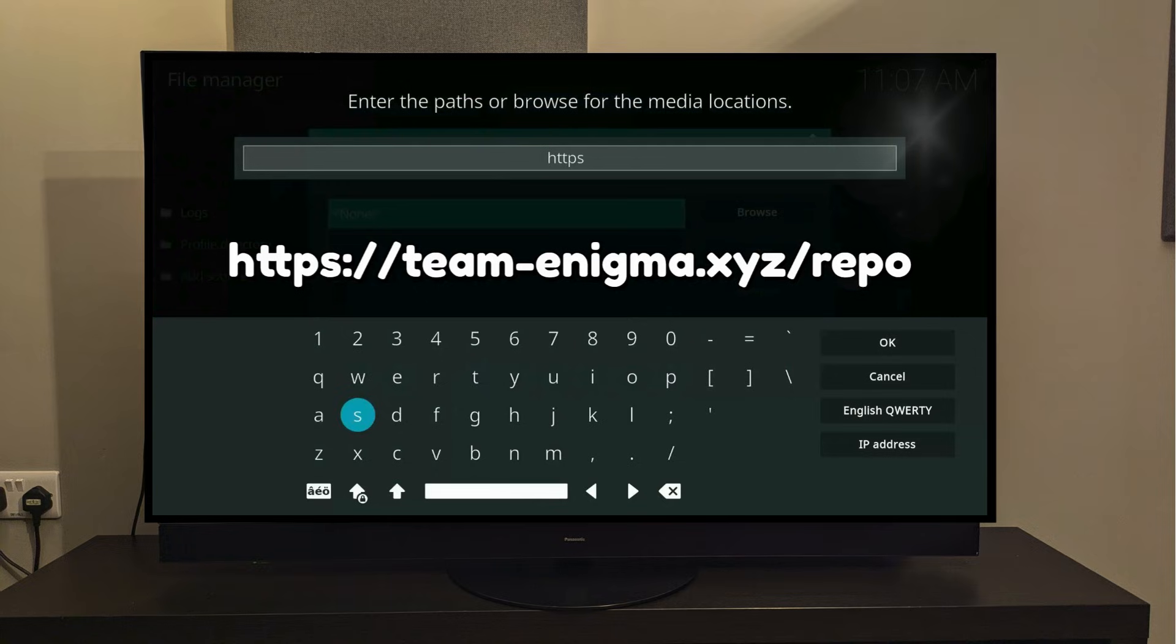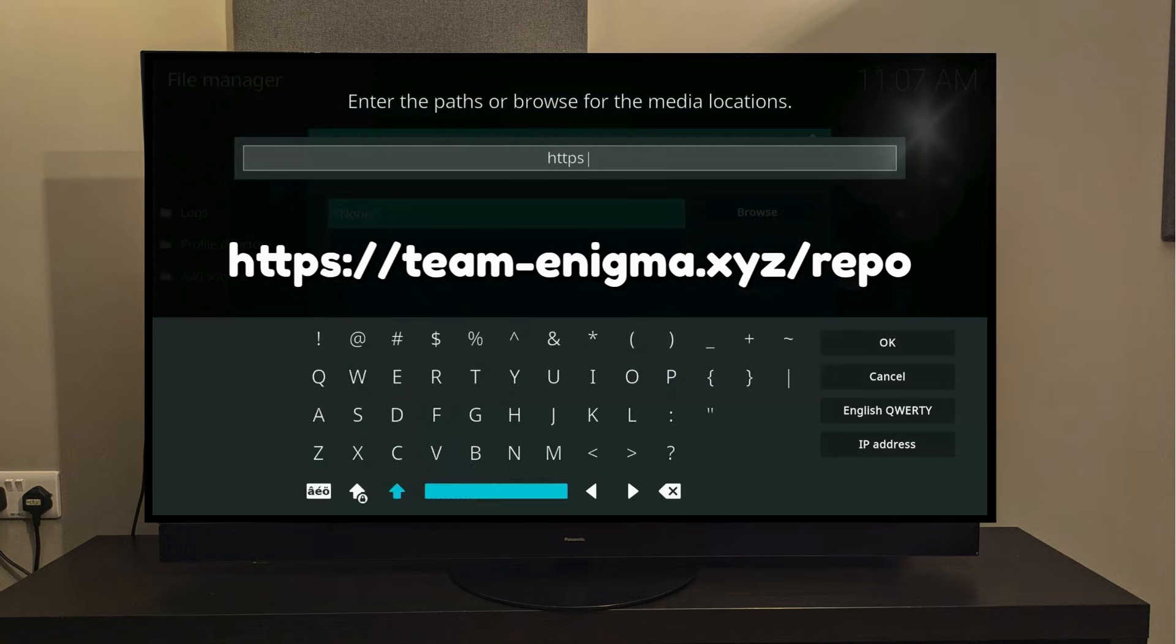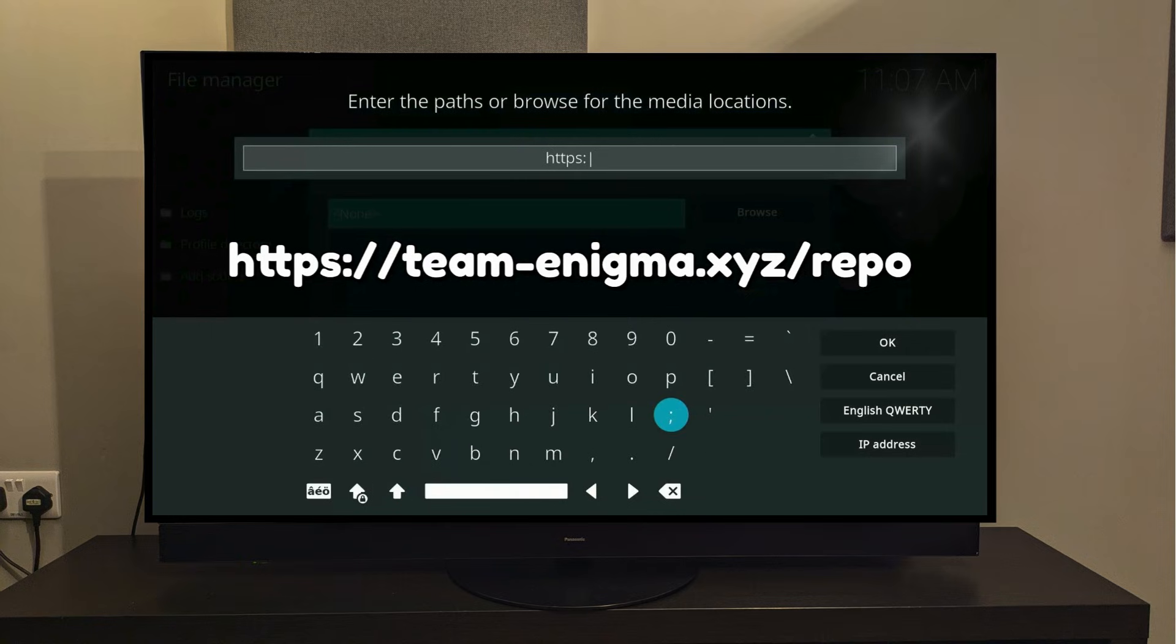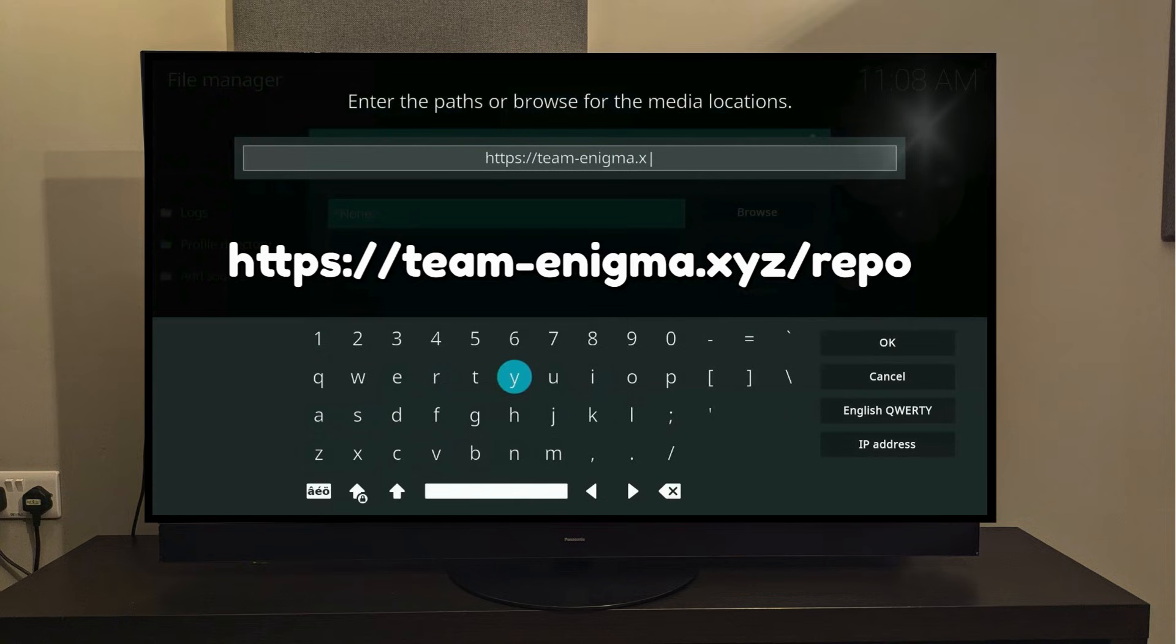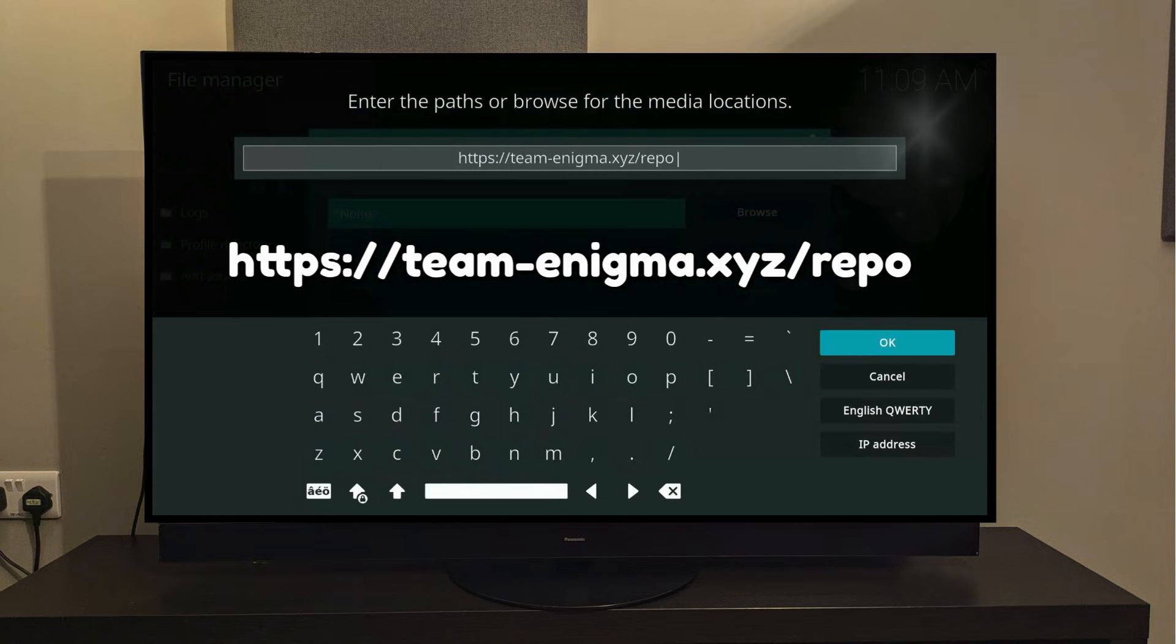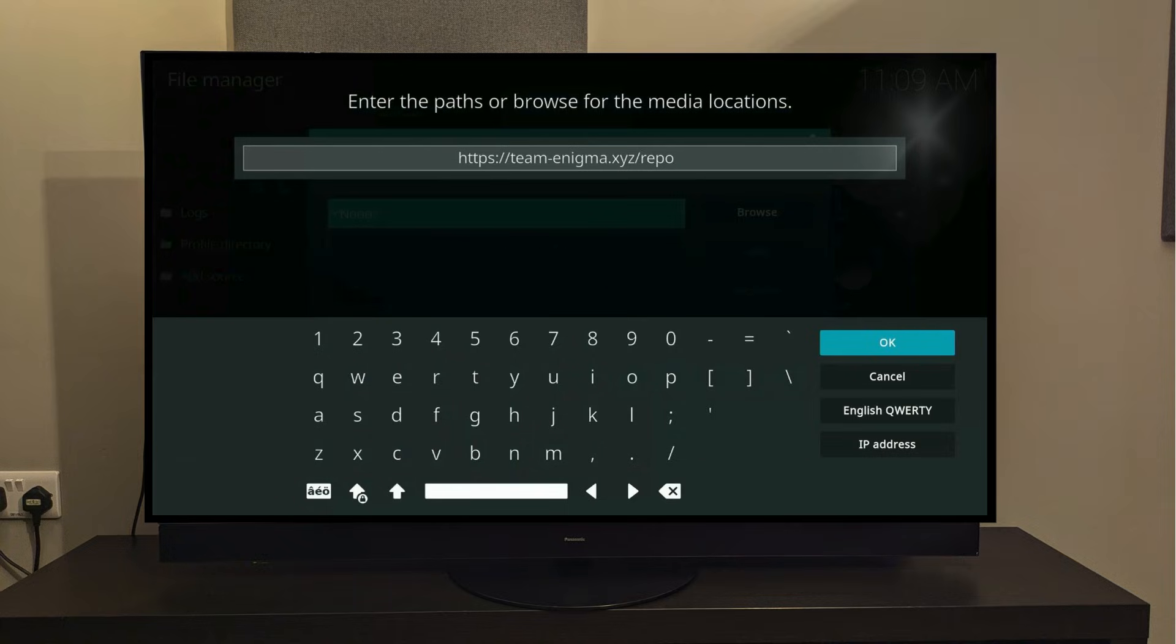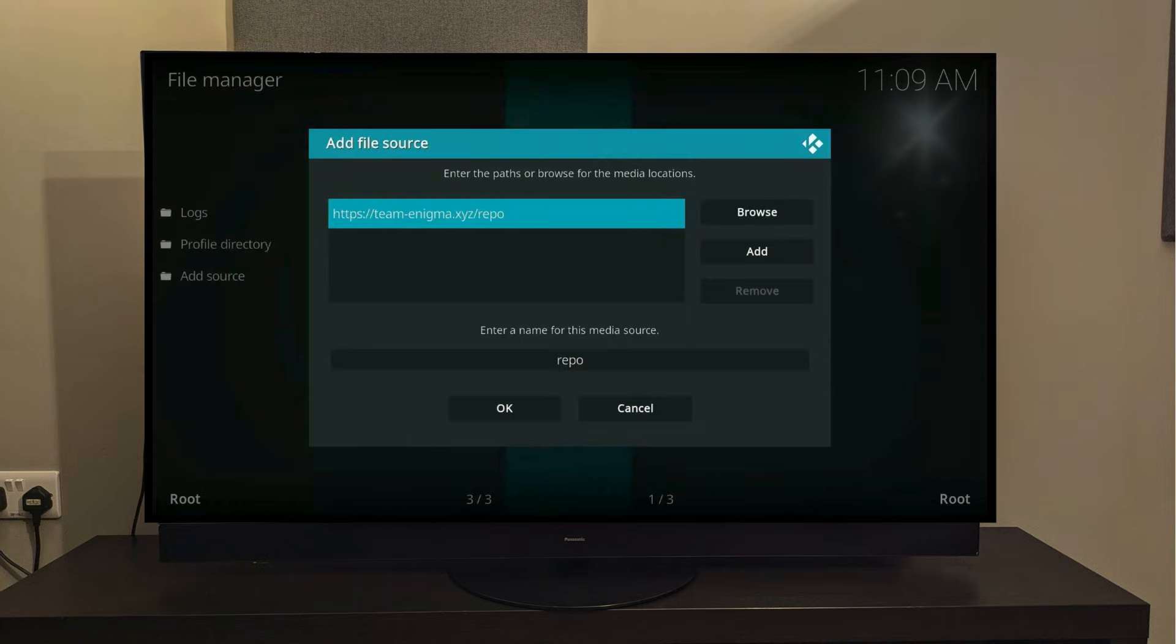Remember, after you type HTTPS, in order to write a colon, select the arrow here which will turn the semicolon into a colon. Now watch along as I enter the whole URL into the keypad. We will write teamenigma.xyz slash repo. Once you've entered the full address, double-check the spelling carefully, and then go ahead and press OK.